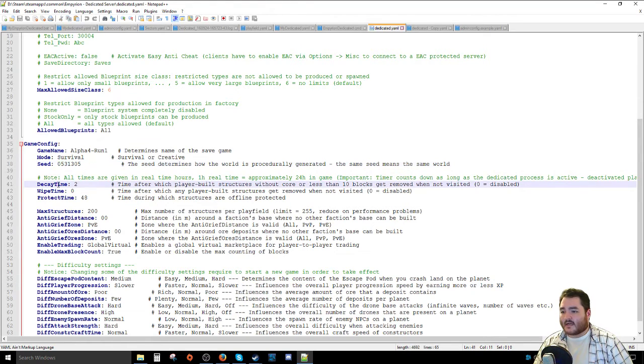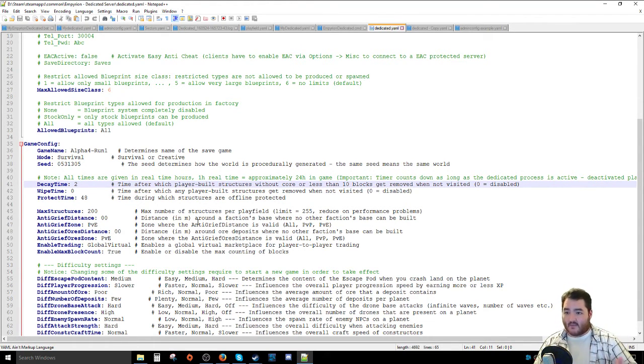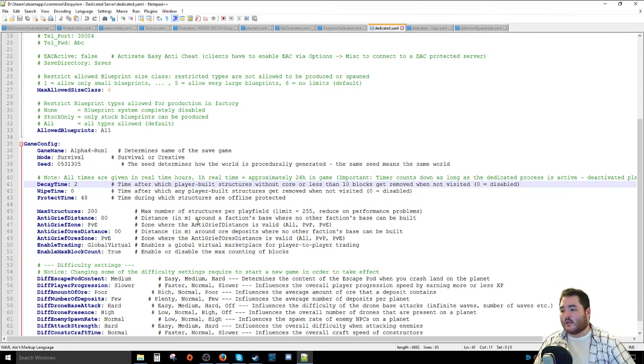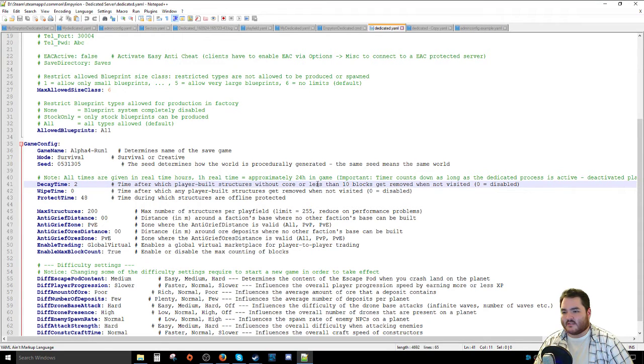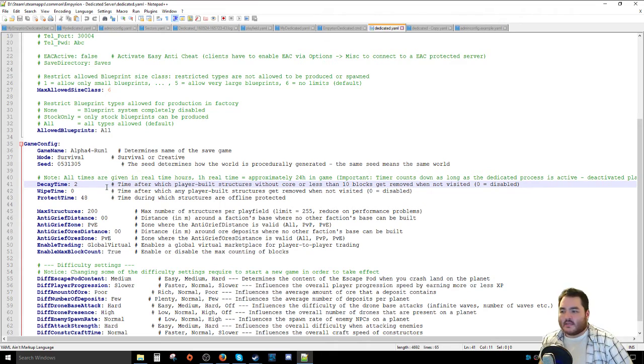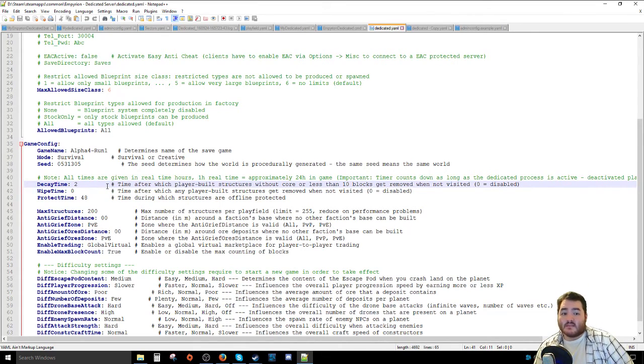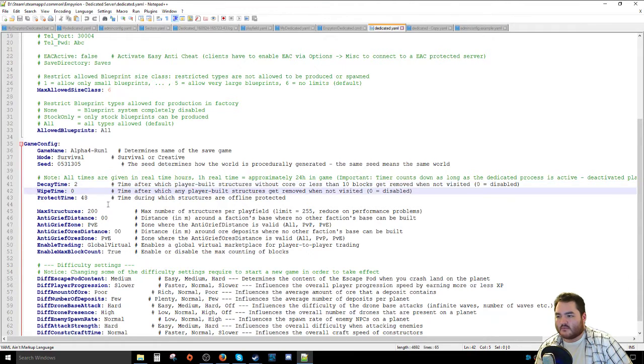Next, we go over to decay time. If they don't have a core and they're under a certain threshold of blocks, after that amount of time, it's gone. It's two hours real time. So in like two days in game, anything that doesn't have a core gets rid of. It's a good way to clean up servers, especially if you're running a busy one. But it's not a huge deal generally if you're keeping on top of things.